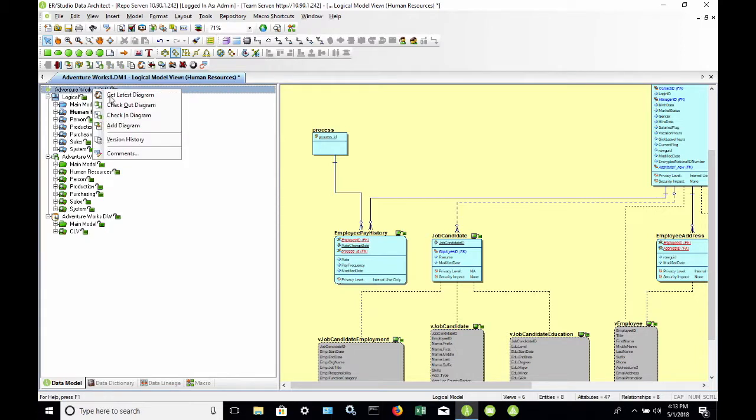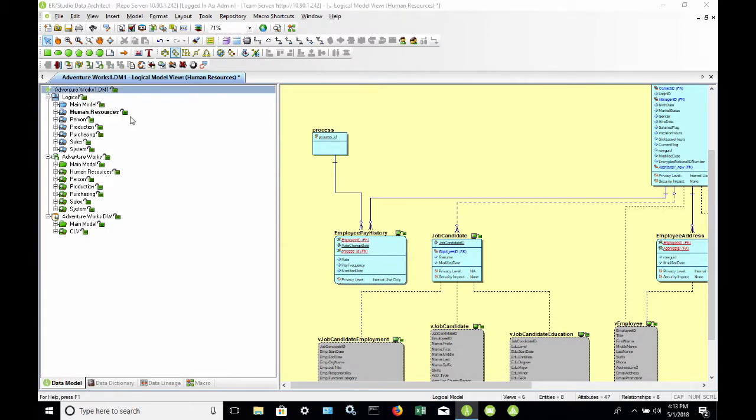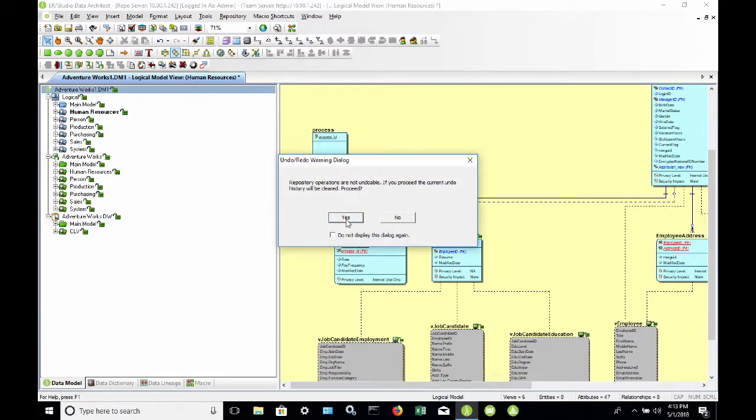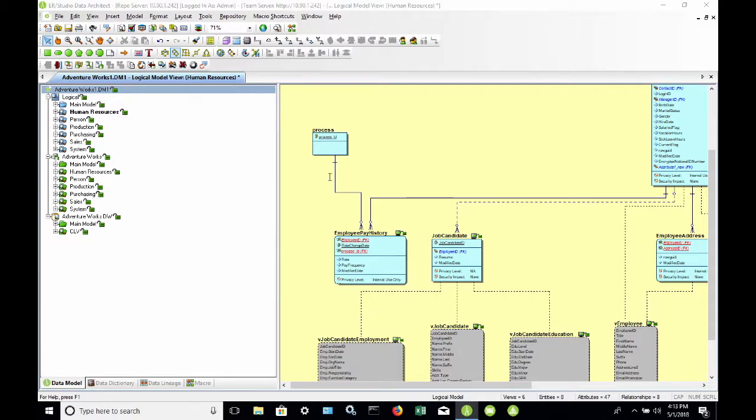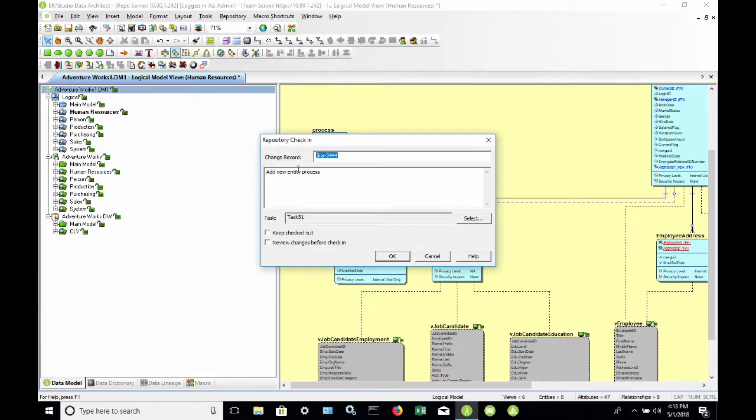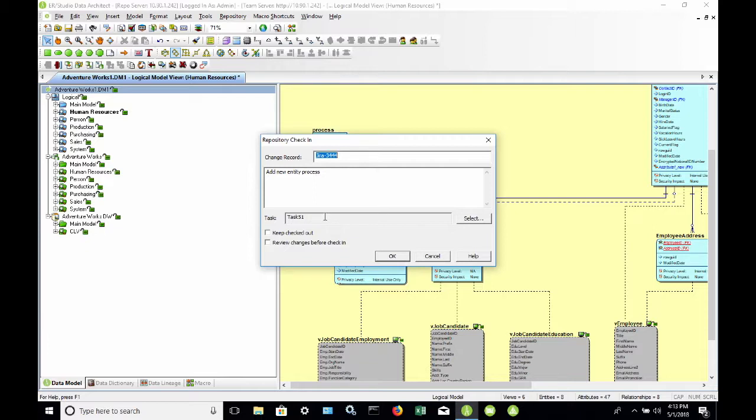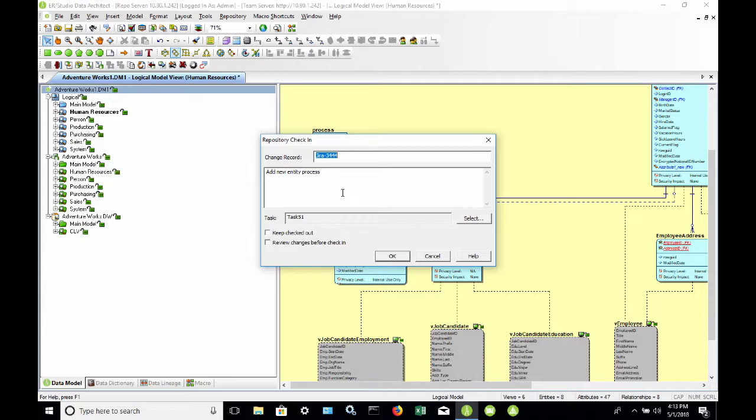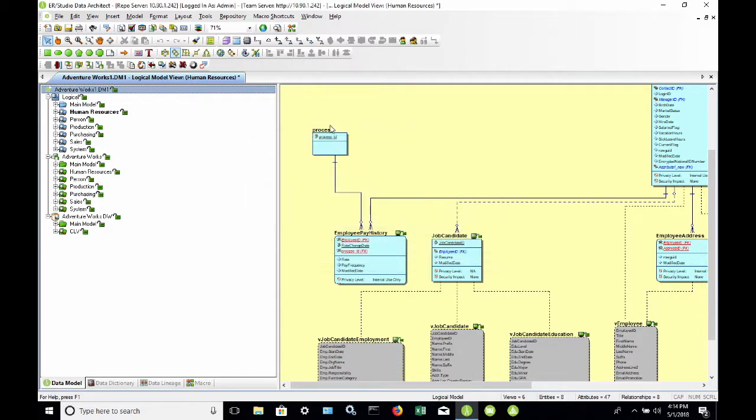I'll right click and choose Check In Diagram. And now I'm going to get that same dialog that I filled out when I checked the model out. You have two opportunities to create this change record and associate it with the task, both at Check Out and at Check In. If you created this information when you checked the model out, then it presents it again in case you need to make any changes. And it will be marked as closed or completed once you check the model back in.